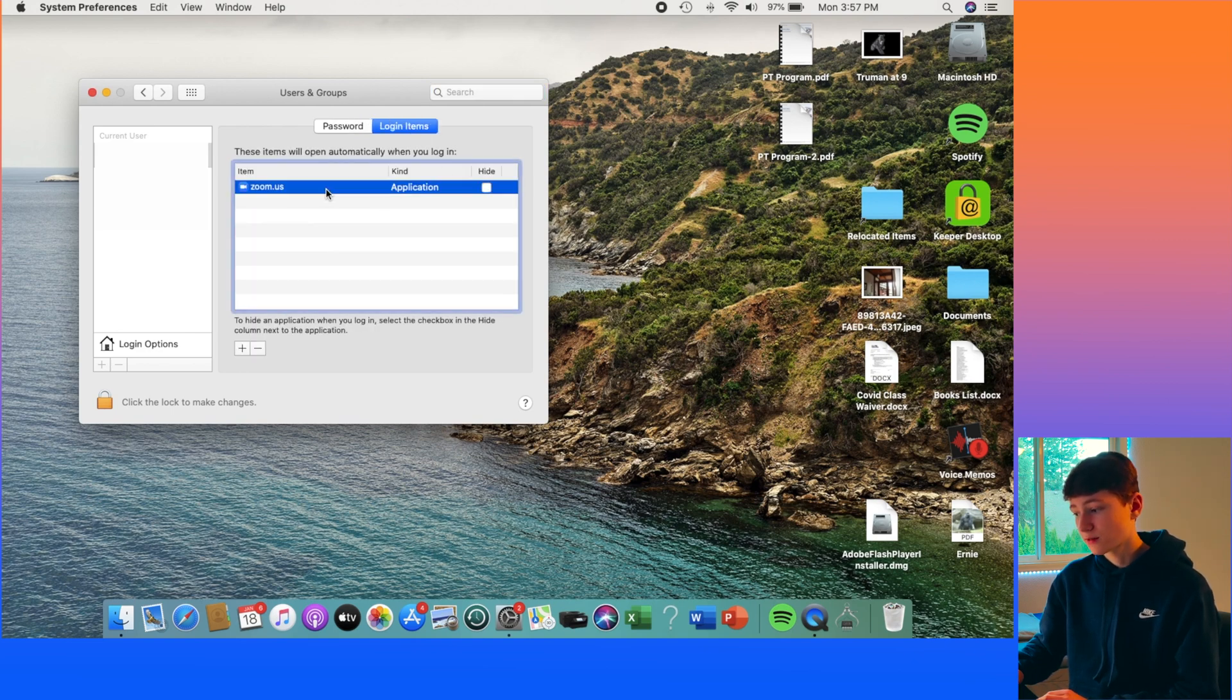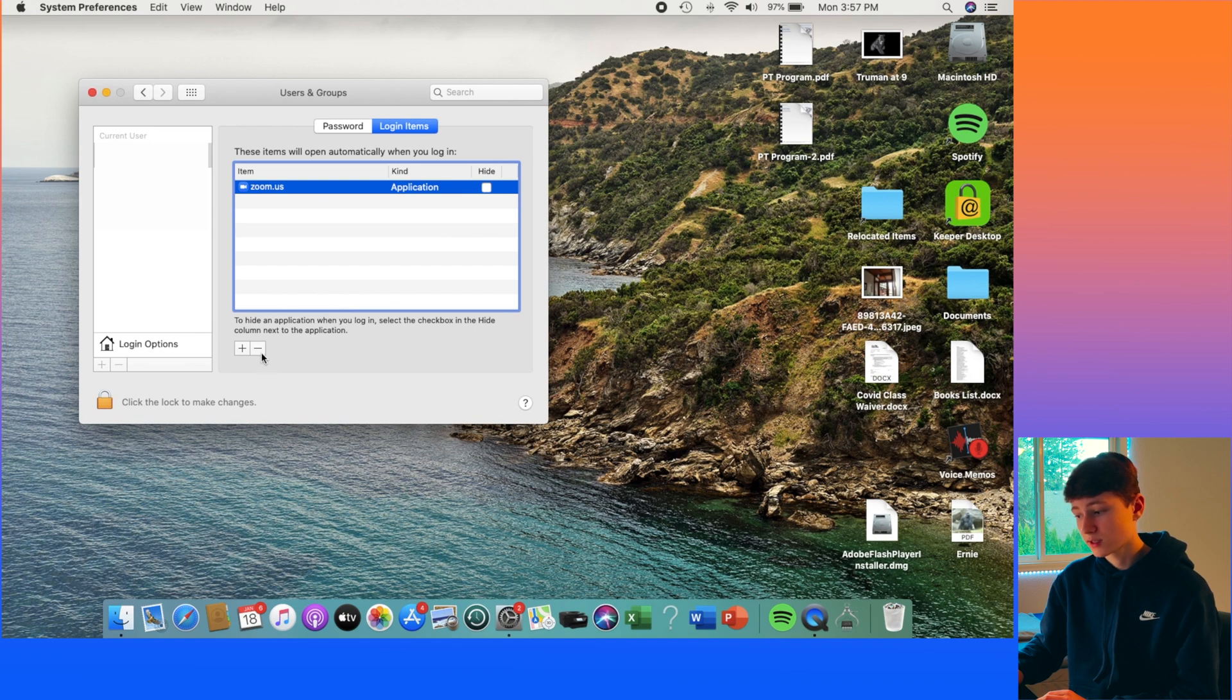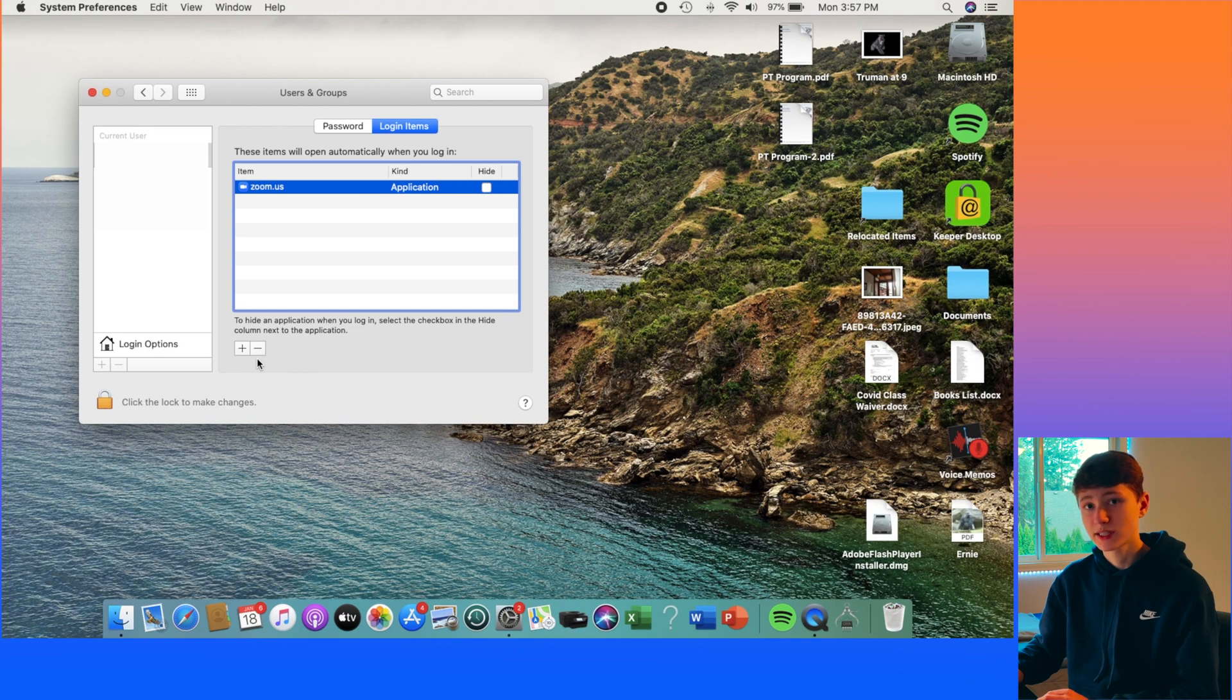And let's say right here, Zoom, if you don't want that, then you can just click on the minus button right here and get rid of it so it doesn't launch every time that your computer starts up.